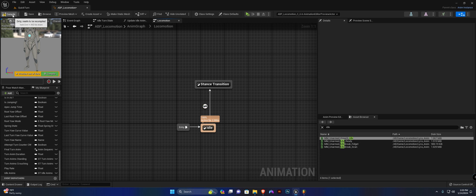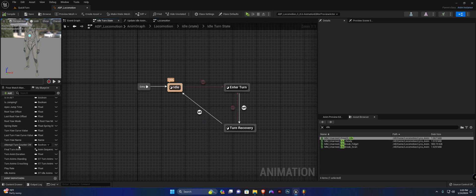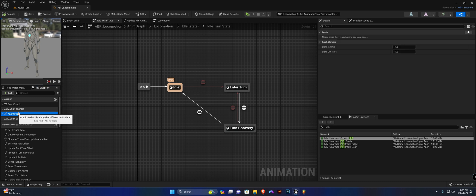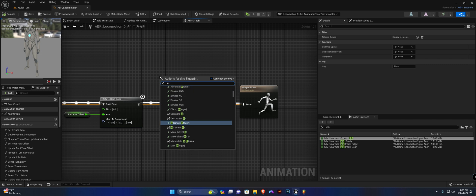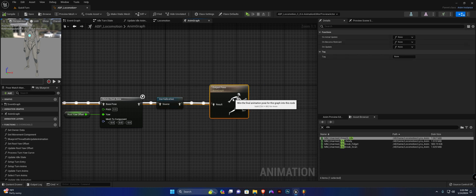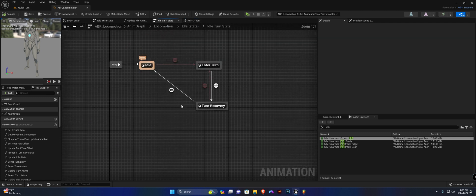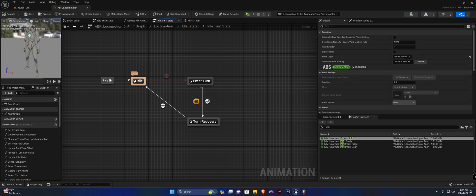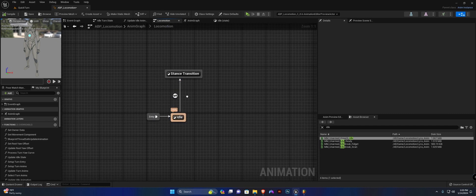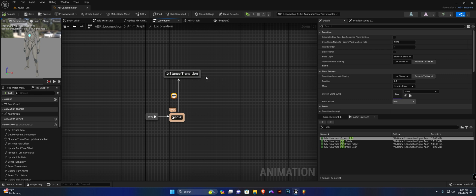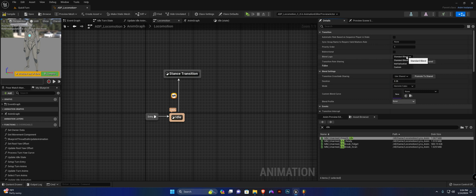By the way, if you had any issues with the turn-in-place animations, I added an initialization node — right-click and search 'initialization' and slot it in the idle turn state. For the transition from return recovery back to enter turn, change the blend logic to initialization. Back in our locomotion state, for the transition from idle to stance transition, change the duration to 0.35 and the blend logic to initialization.